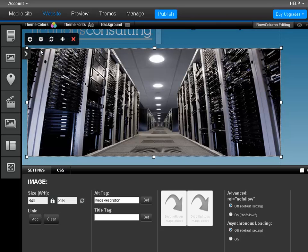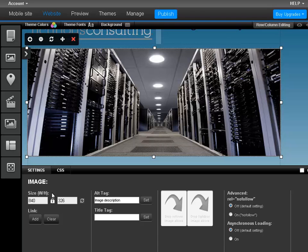Now click the little padlock icon next to the dimensions of the image. Now the ratio is no longer locked, you can resize the image exactly how you want it.